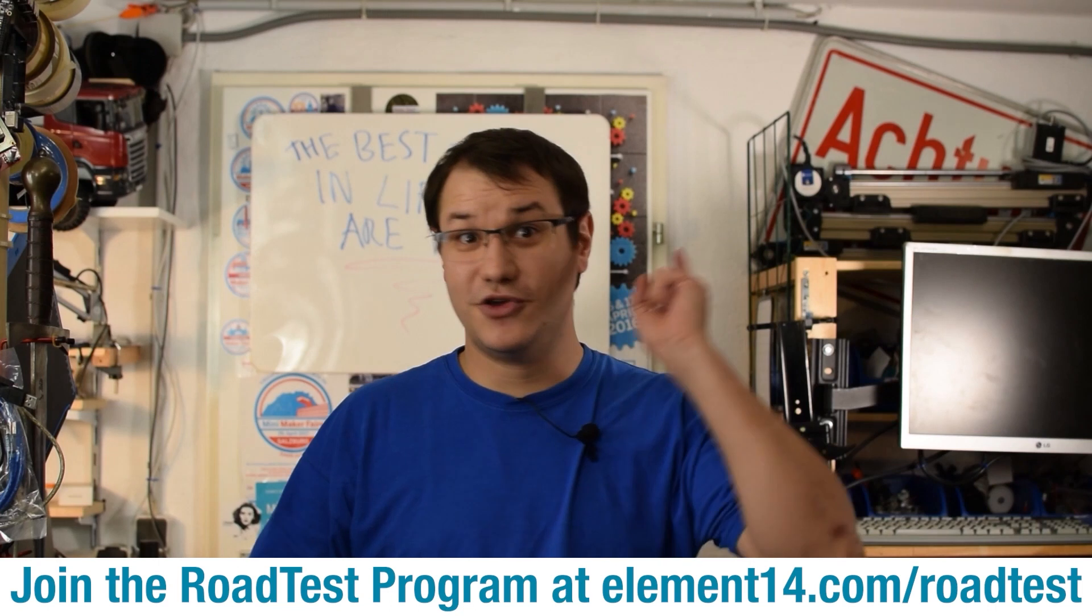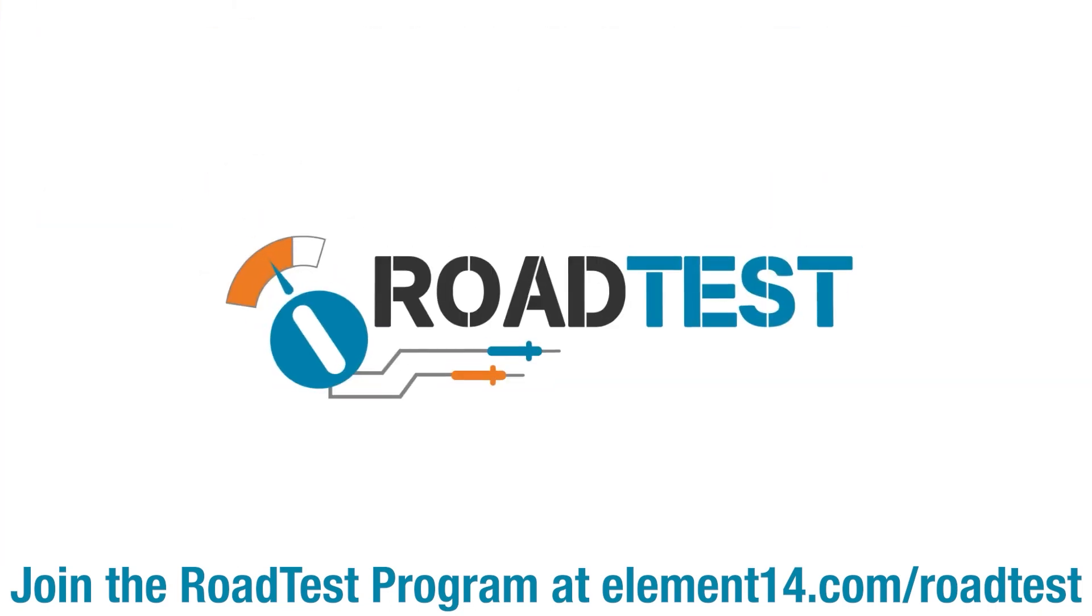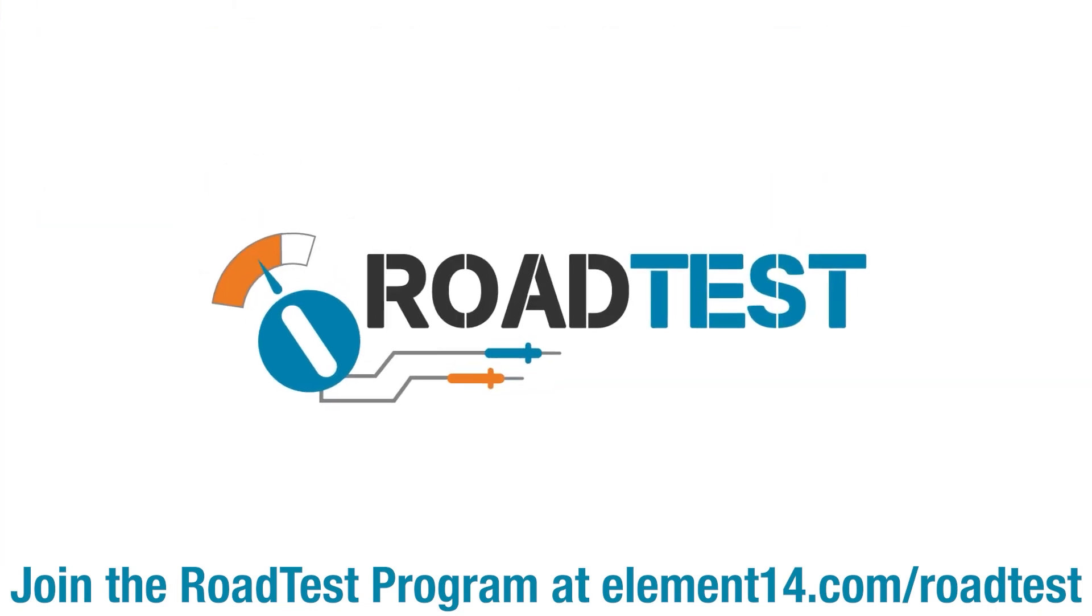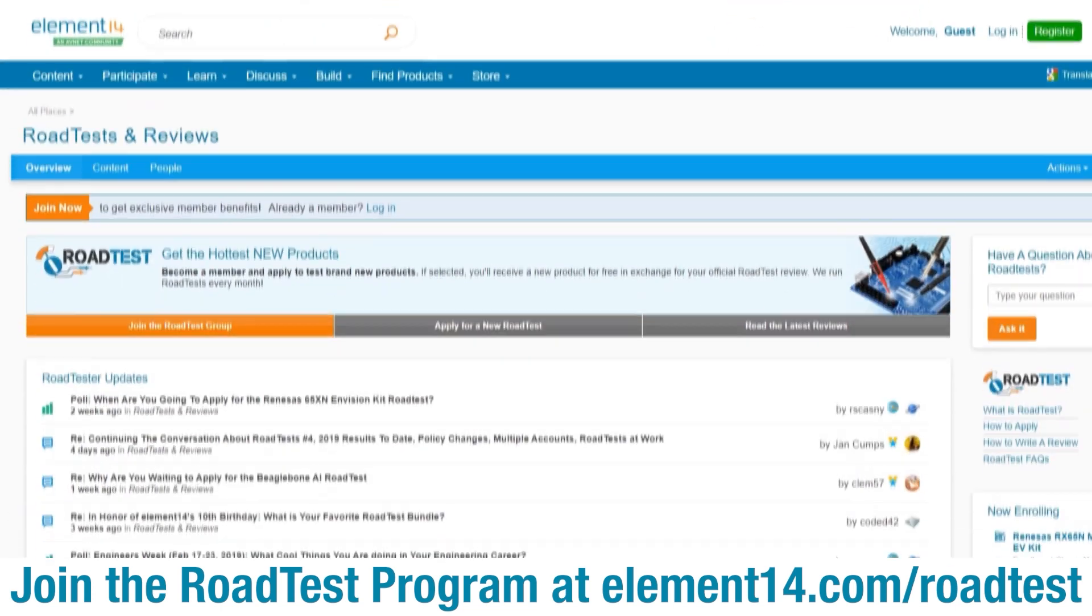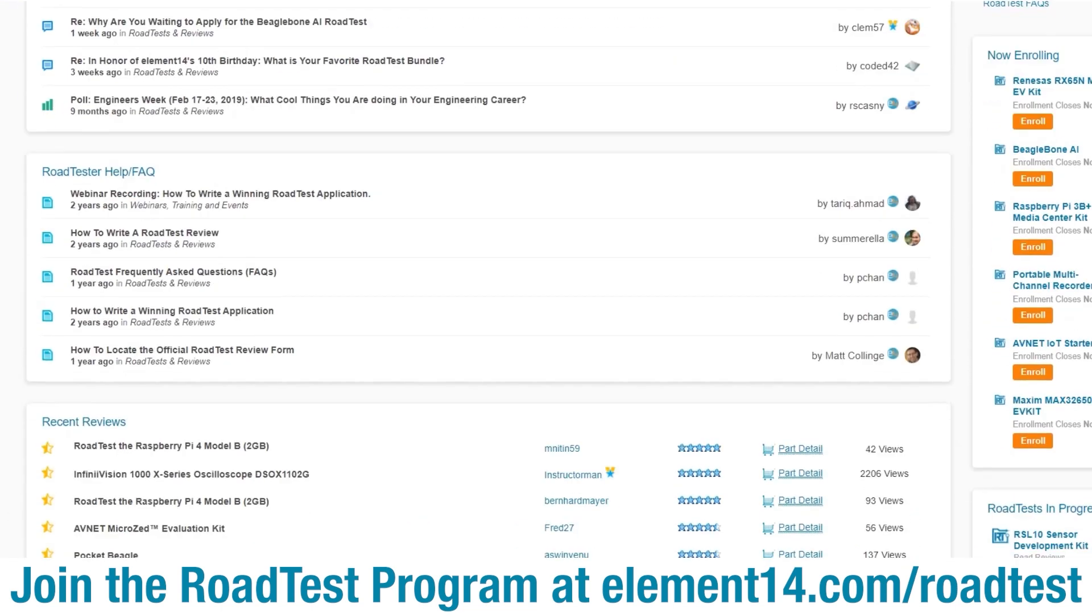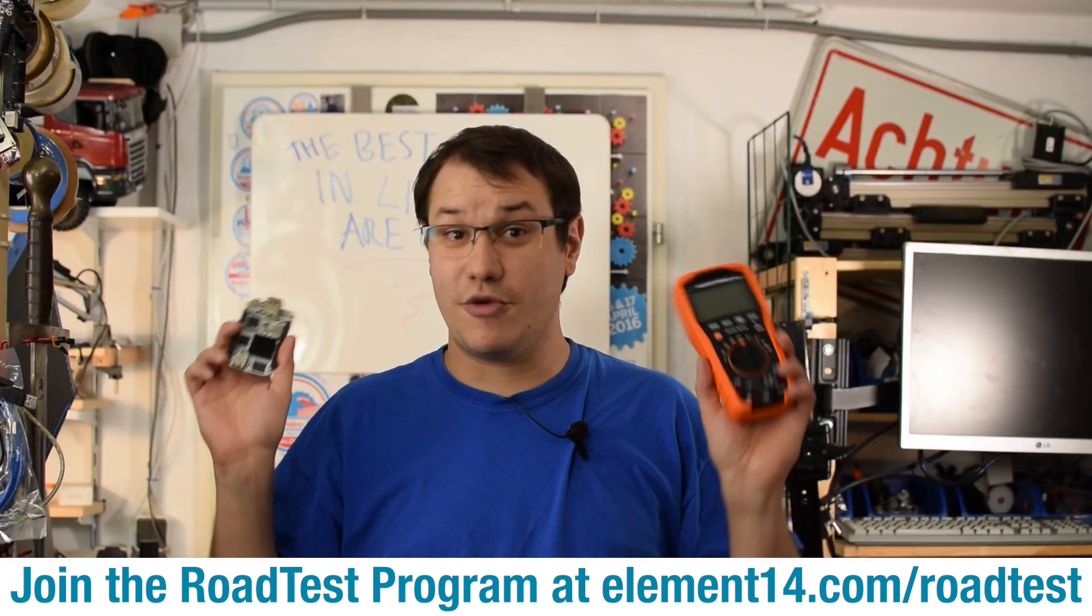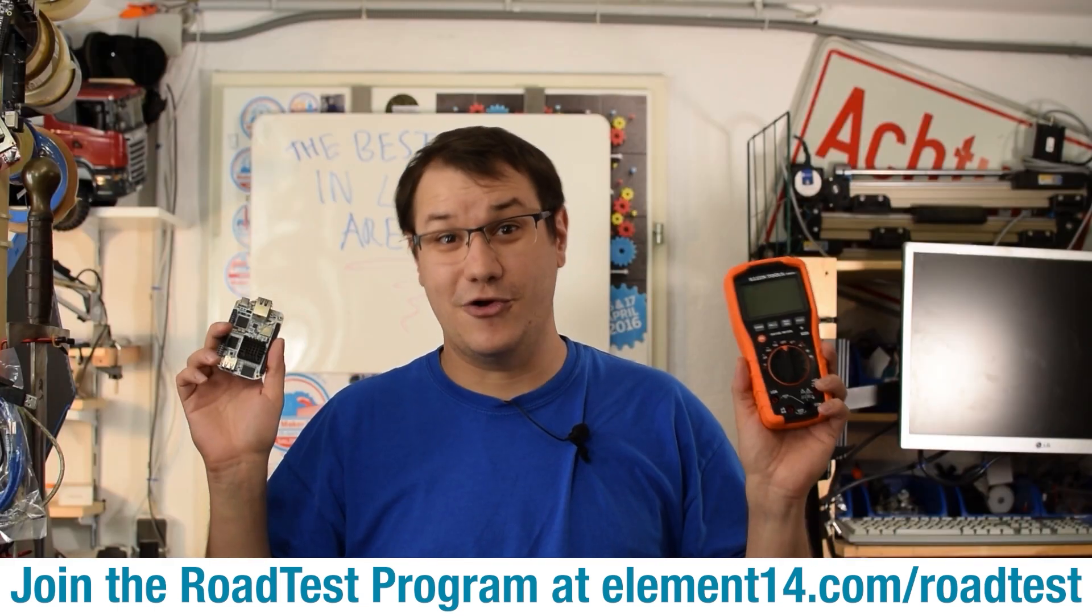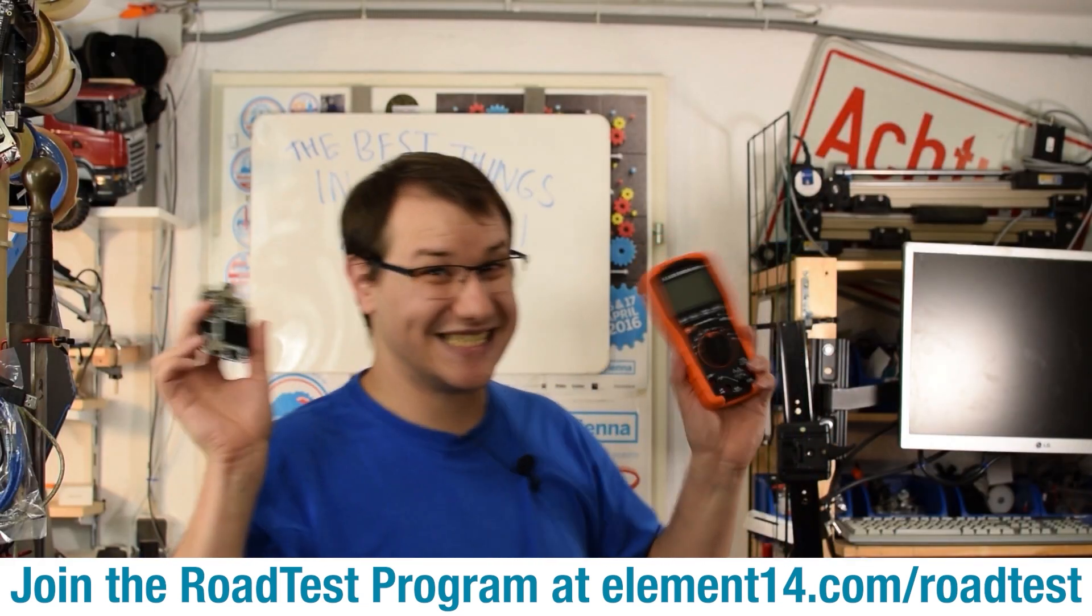Do you like free stuff? You can join the RoadTest program. You can get free dev kits, test equipment and even online training courses in exchange for a detailed review. Join our RoadTest program, learn more at the link below. All free stuff.